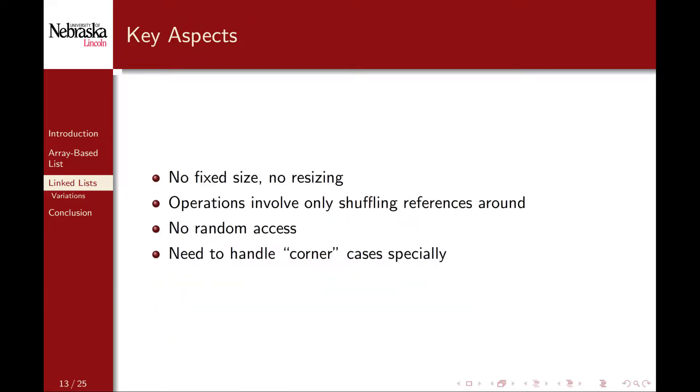In contrast to array-based lists, a linked list has no fixed size, and there's no resizing of an array. Operations in a linked list, such as adding or removing elements, only involve shuffling node references around. This does come at a different cost, though. In particular, since there's no array, the nodes are not stored contiguously in memory. We do not have random access to a particular element. If we want to retrieve a particular element, we need to start at the head and traverse the list of nodes until we get to the one that we want. This can potentially be very expensive. We also have different corner cases to think about and handle when implementing our operations.